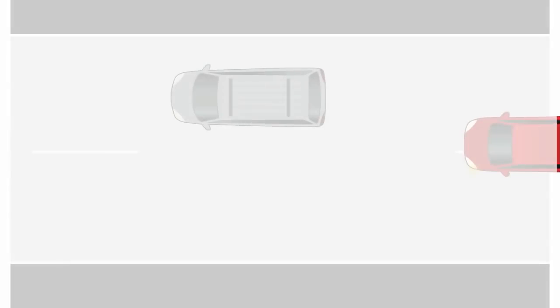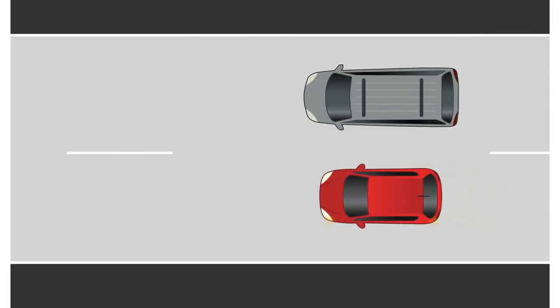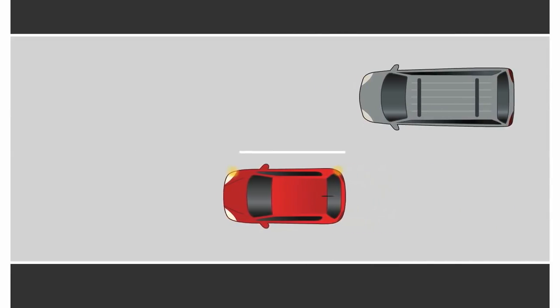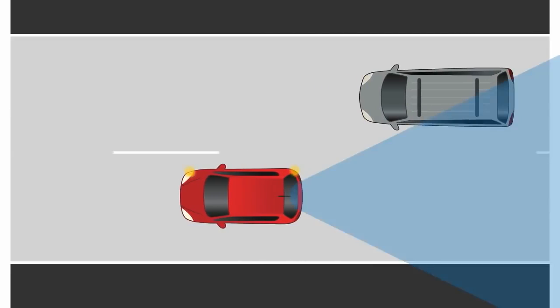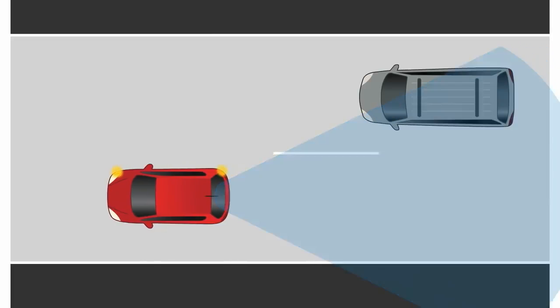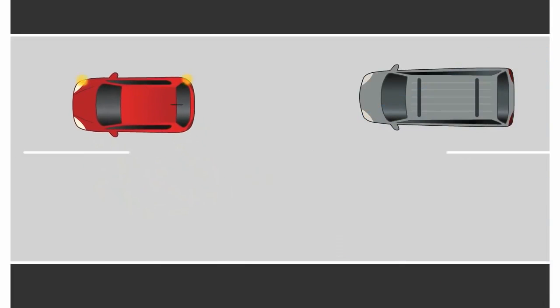New drivers may also come back into their lane too soon when passing another car. Tell your teen to make sure they can see the entire vehicle they passed in the rear-view mirror before getting back into their lane.